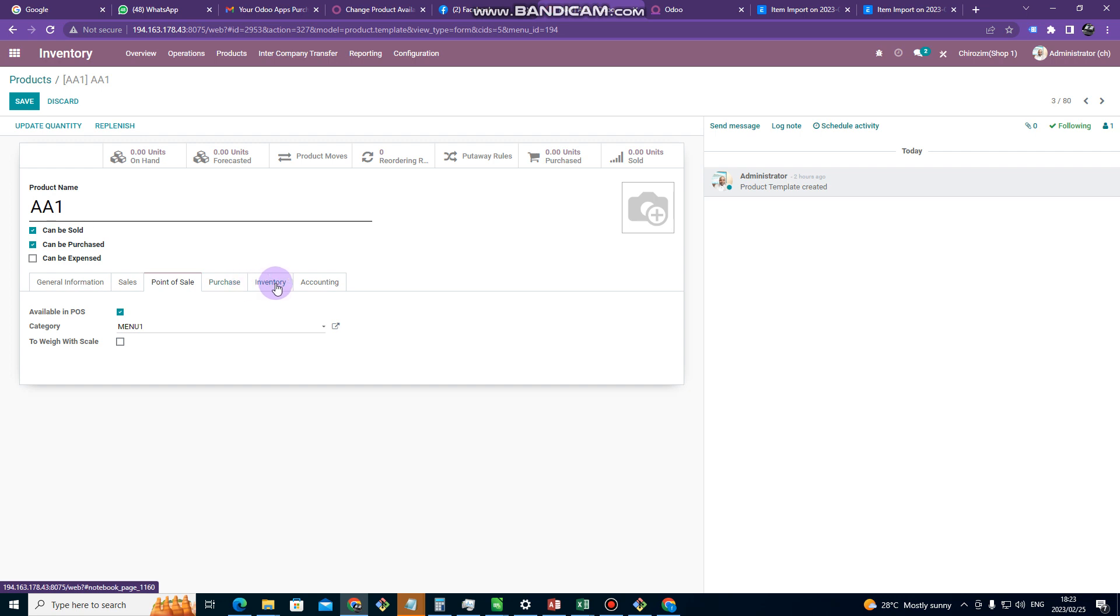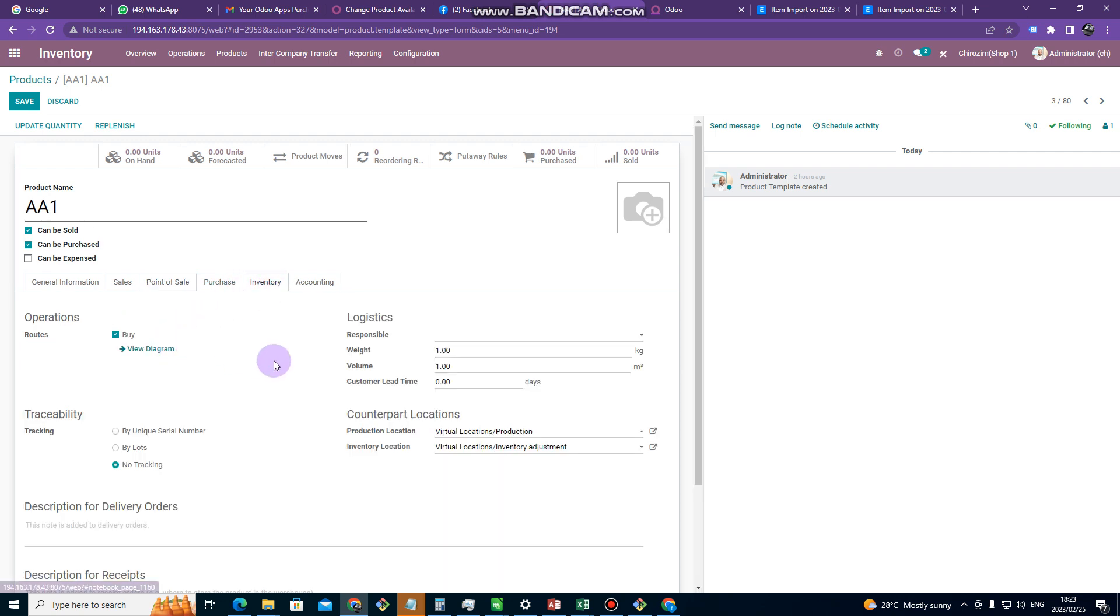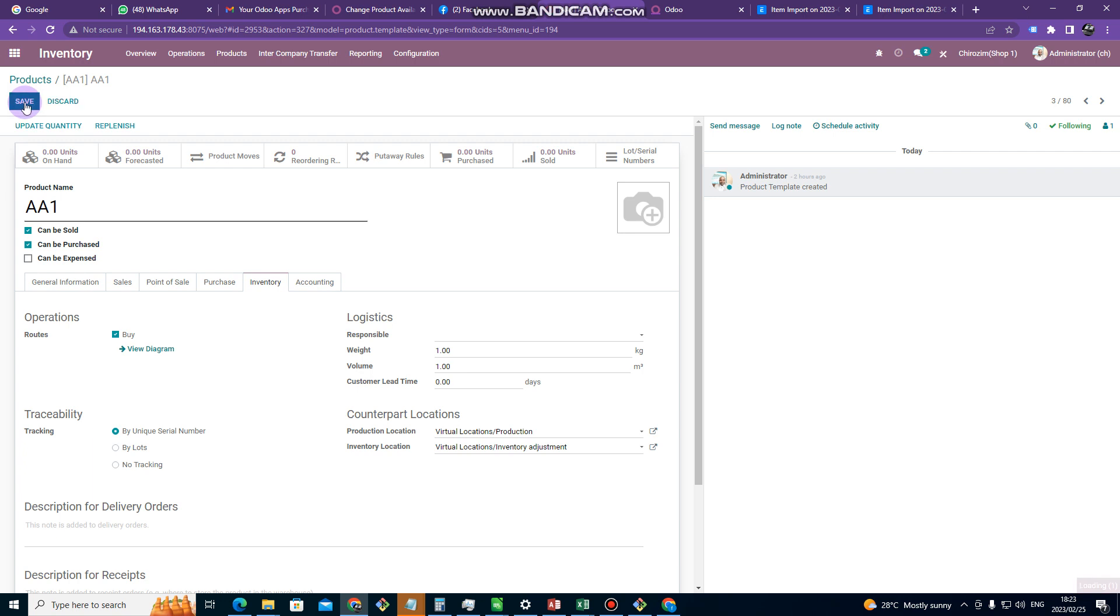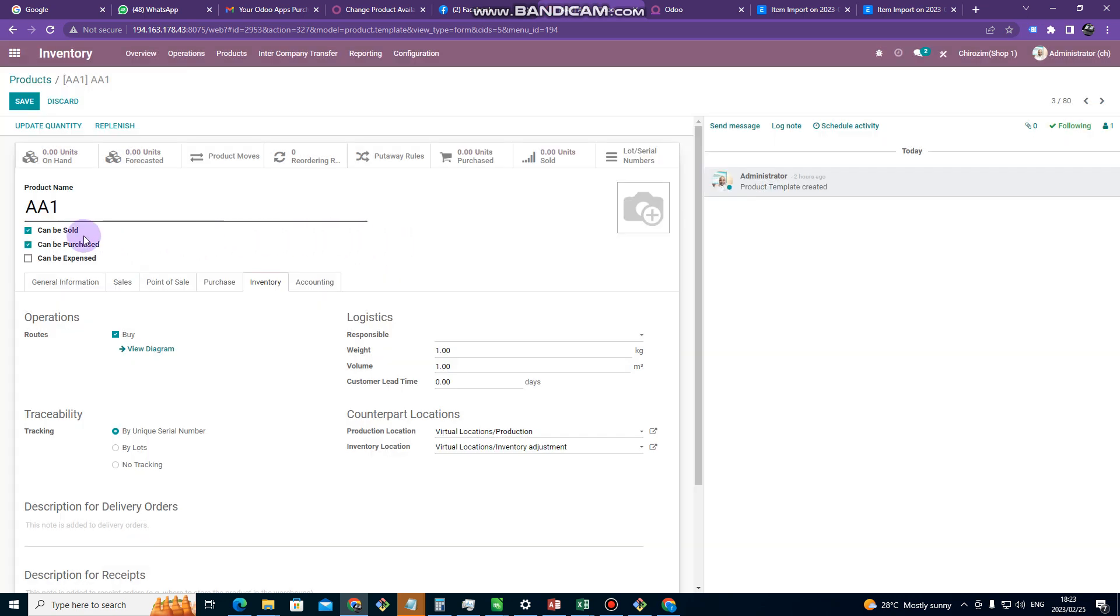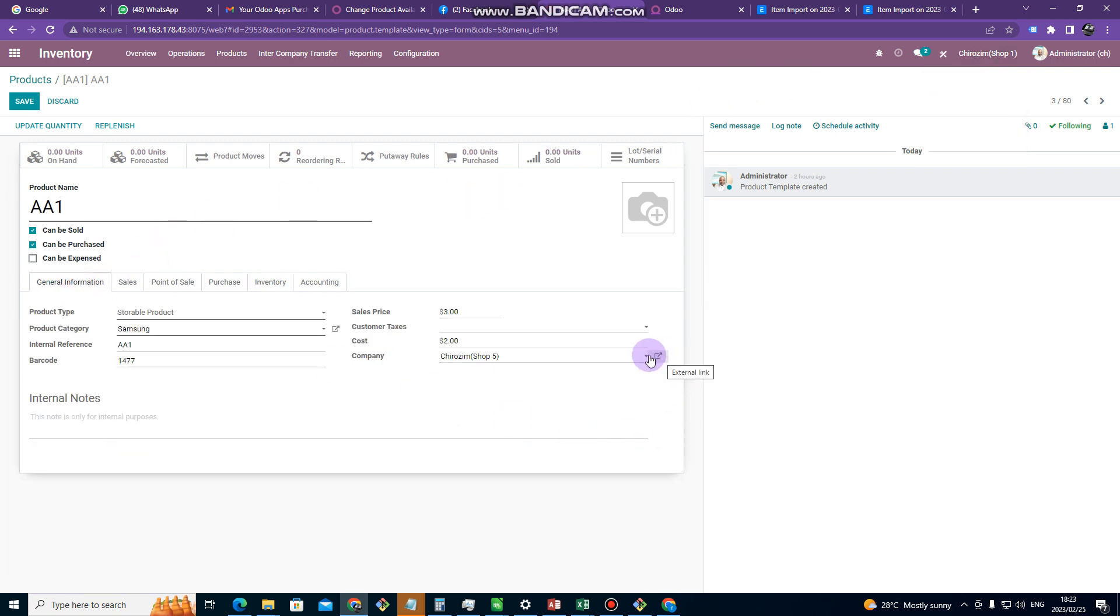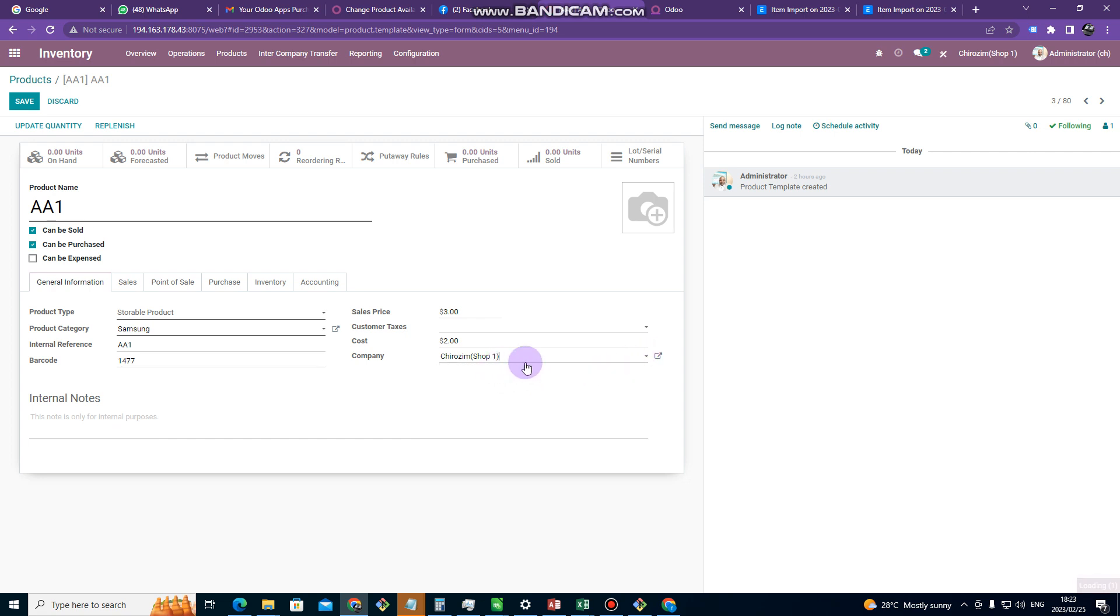After that you go to inventory. And then here you need to tick the region checked by unique serial number. So the moment I do this, it means I am going to be checking this item by serial number. After that you can click on save to save this item. So I should have selected shop one here. So drop down arrow. So this price is going to be for shop one. So I can click on save there.